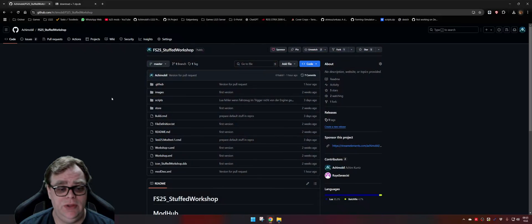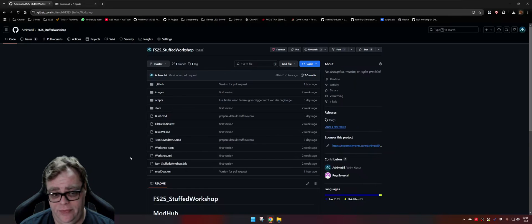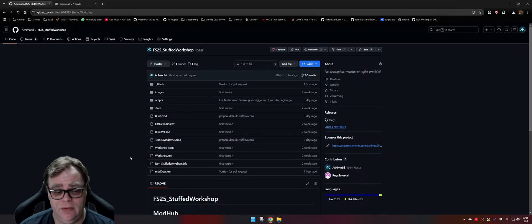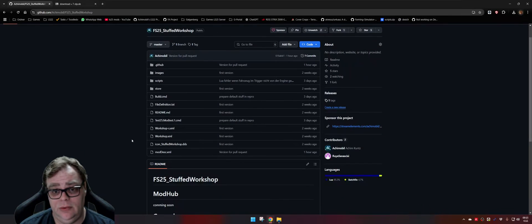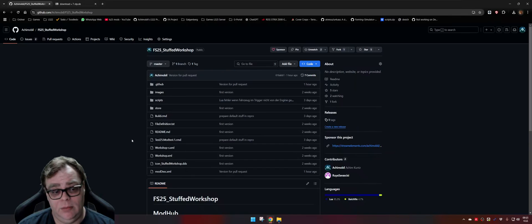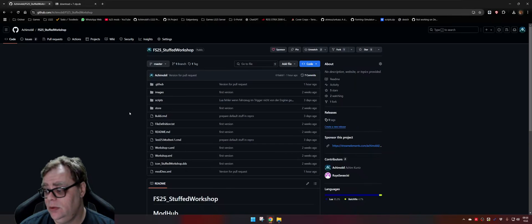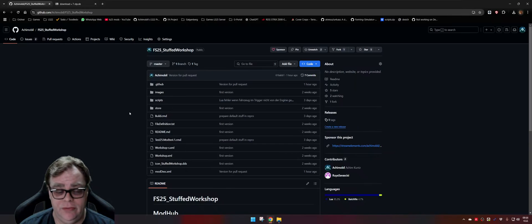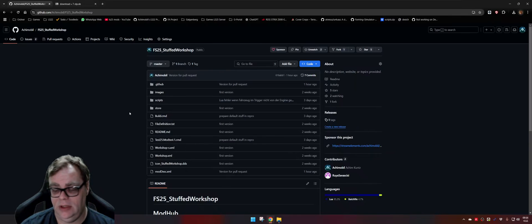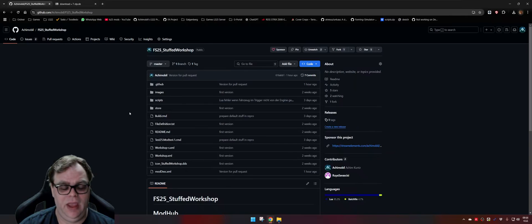Be warned: using the newest GitHub version does not mean you have an error-free, tested mod. It is always a snapshot of what is currently in the GitHub — there could be errors, you never know. But this way you can get the newest version from the developer as you want it. I hope that will help you. If anybody asks how to do it, just link this video. It would be nice when you tell me what you think about this video. Have a nice day and have fun with my mods!